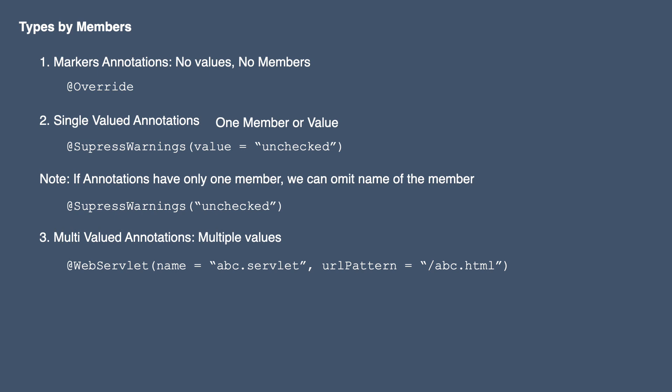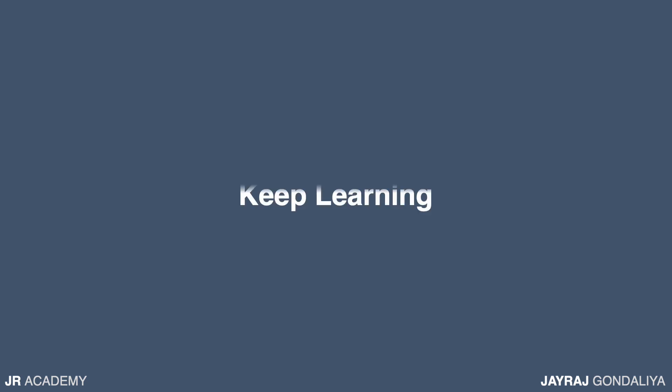These are the three categories of annotations based on the number of members that it has. So that's all for now in this tutorial and see you in the next one. Thank you very much.